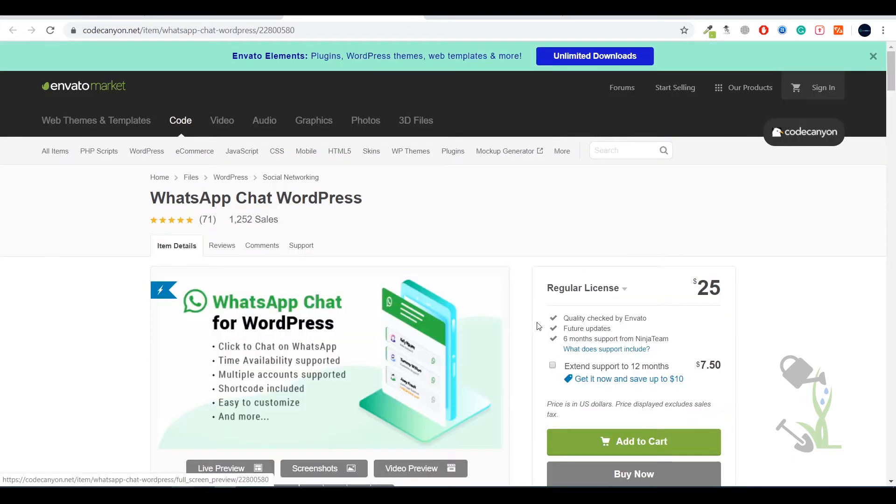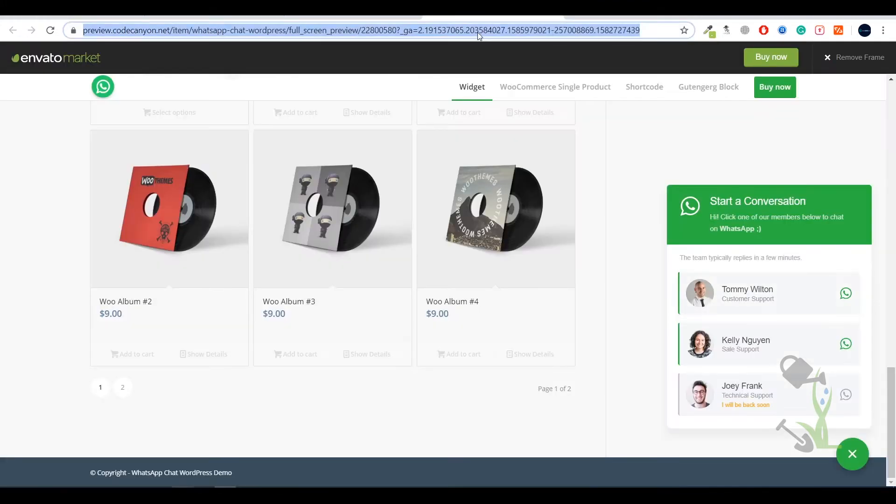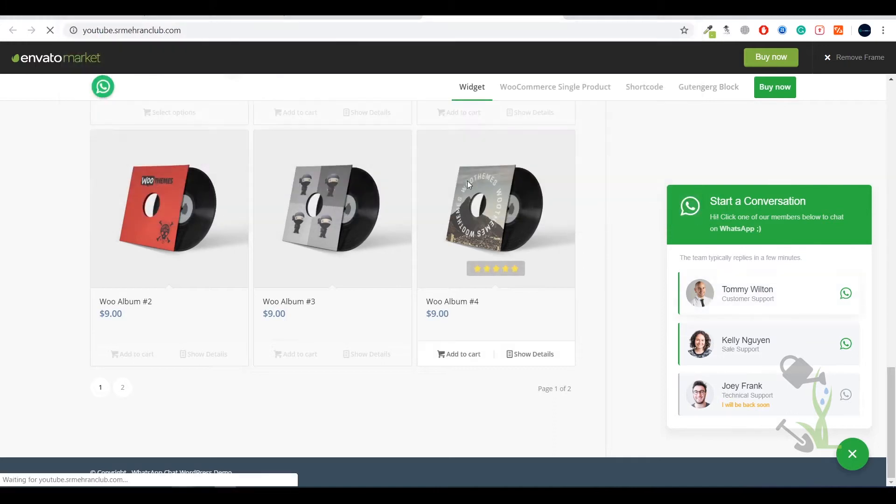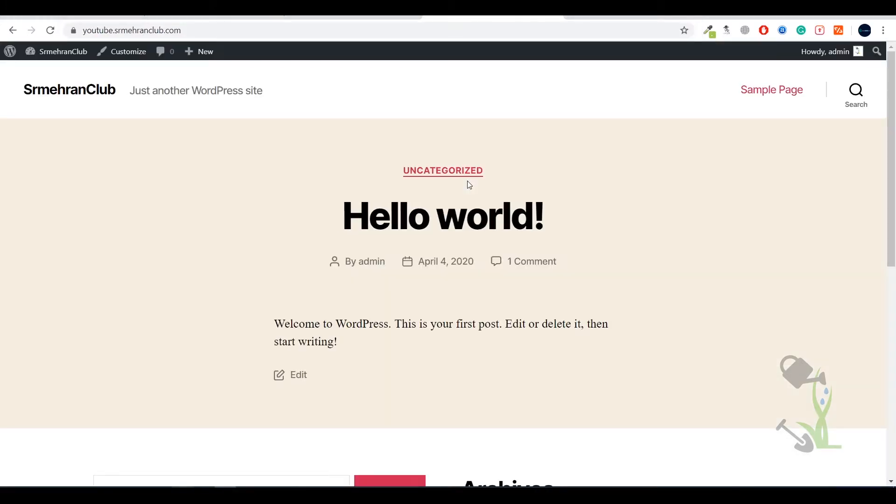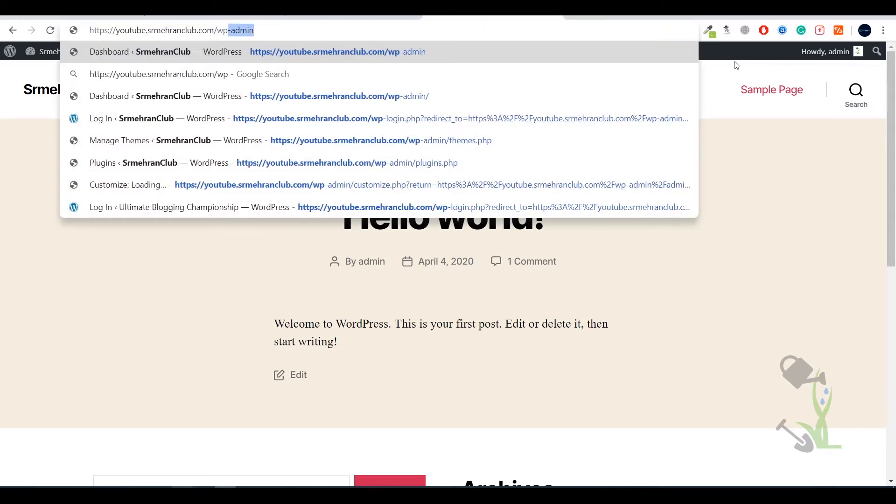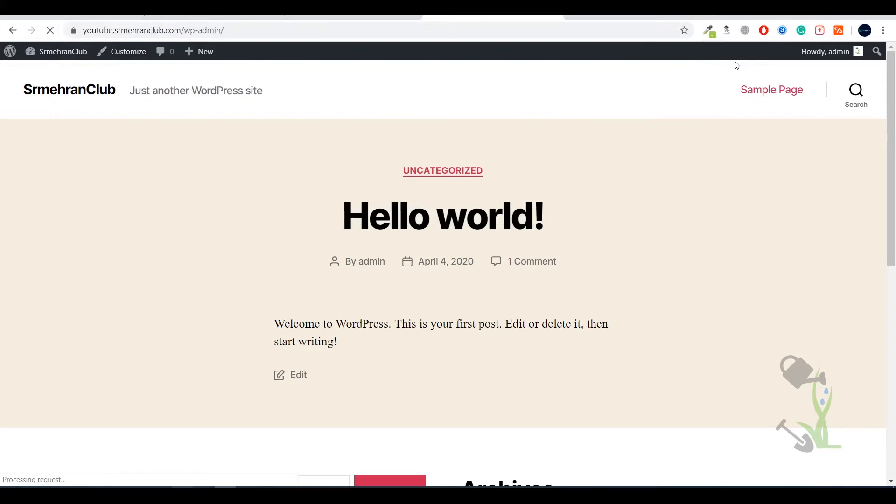Our next step is to come back to our WordPress website. Let me show you which domain I am working with - generally I use it for video purposes as youtube.smethranclub.com. First of all you need to log into your dashboard. To do that you need to type your domain name slash wp-admin. It will redirect you to the dashboard and if you're logging in for the first time it will ask you for the username and password which you entered while you were installing WordPress.